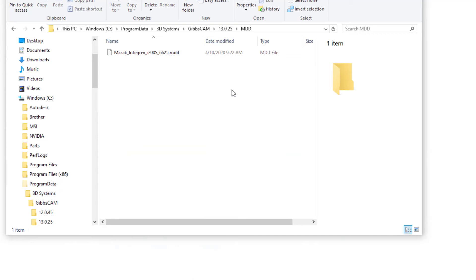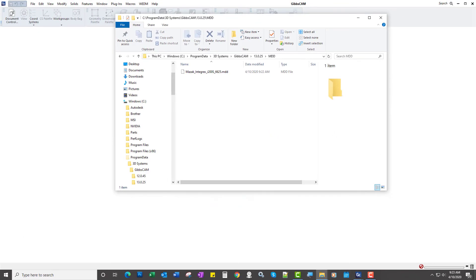So that's really all there is to it. When you get your post, just drag it on top of the GibbsCam icon and you're all set.